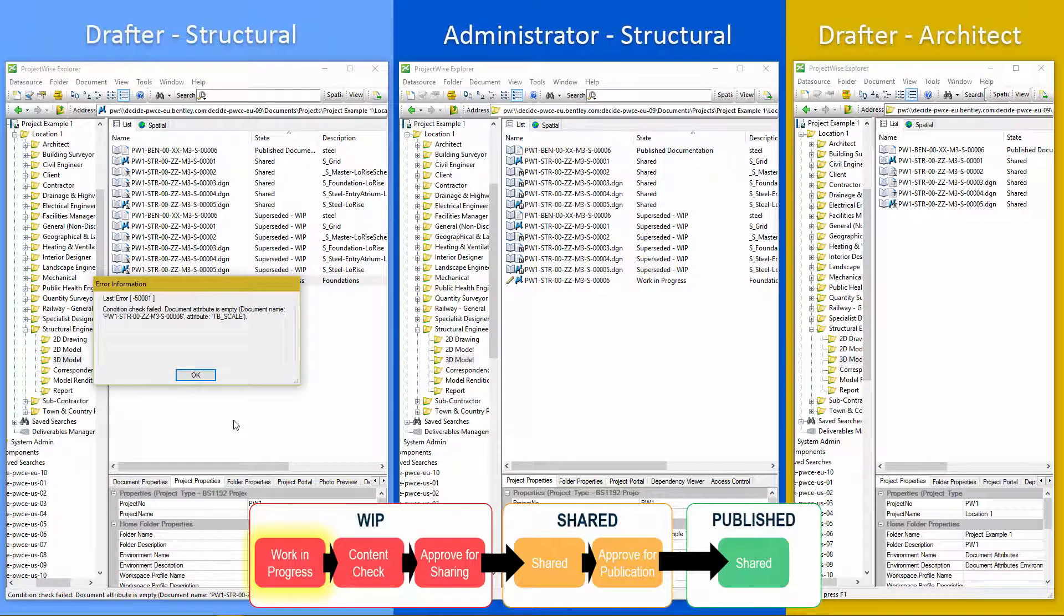Oh dear, we've got an error. So you remember we looked at the spreadsheet in one of the initial slides and it had actions and condition checks. So one of the condition checks is to look at the attribute, some of the different attributes and check that they're not empty. And if they're empty, it's going to fail.